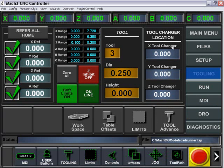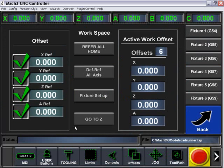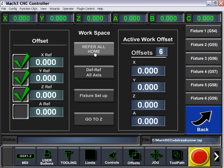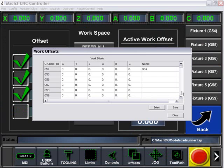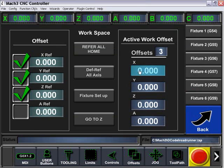For more advanced features, we can come down here to our workspace, table offsets, limits, and tool advance. Under our workspace, we can choose to defer all those axes, refer them, set up our fixtures, look at our different fixtures, and modify them.